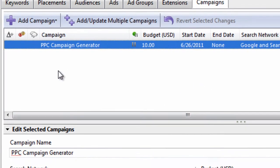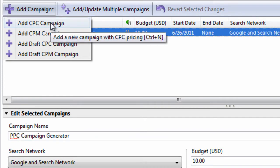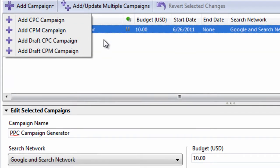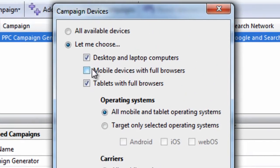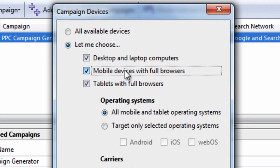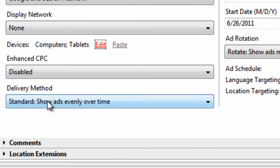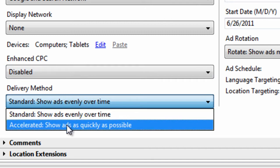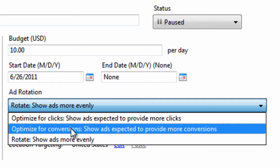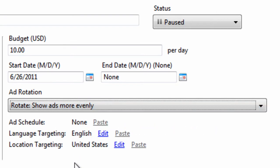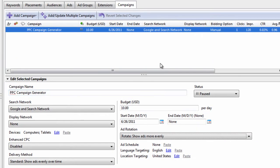So, let me ask you a question. Do you want to have a CPC campaign, or do you want to have a CPM campaign? Do you want to target the search network, or do you want to target the display network? Do you want to target all devices, or do you want to just target desktop and laptop computers, mobile devices with full browsers, and tablets with full browsers? How do you want to show your ads? Do you want to show them evenly over time, or do you want to show them as quickly as possible? And, in terms of rotation, do you want to rotate your ads to show all your ads evenly, or do you want to optimize them for clicks or conversions? Then, do you want to target your campaign to a specific geographic location? Those are all the questions that you have to ask yourself when setting up your campaign.